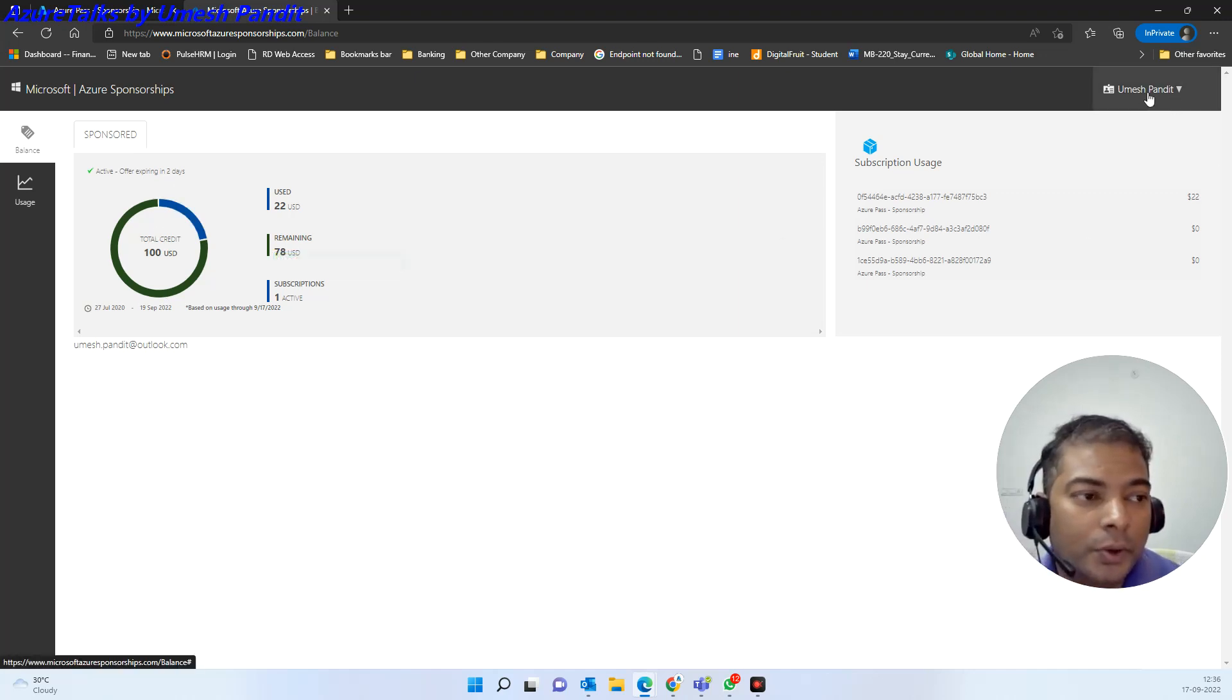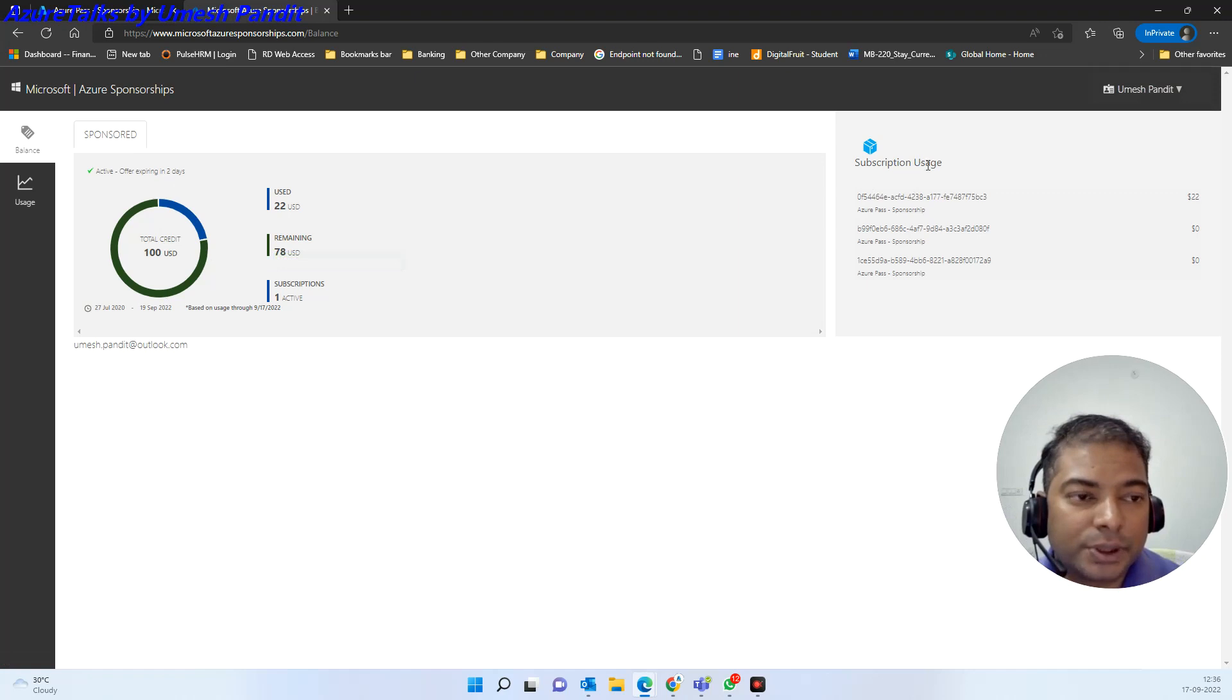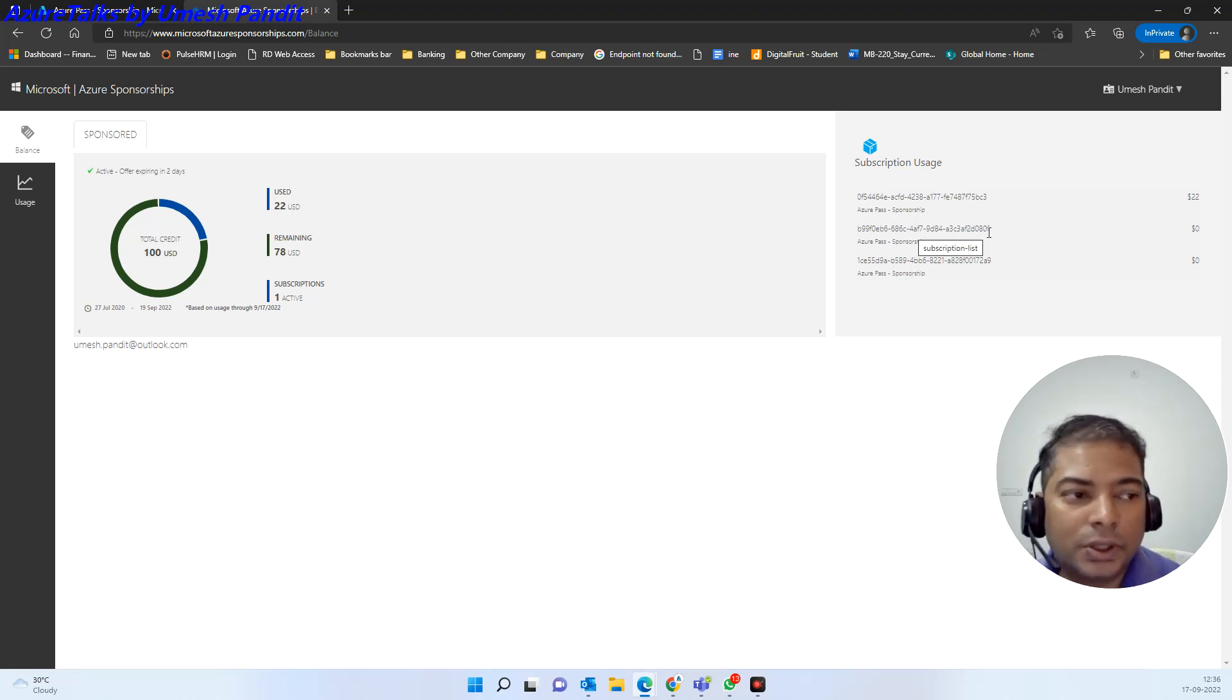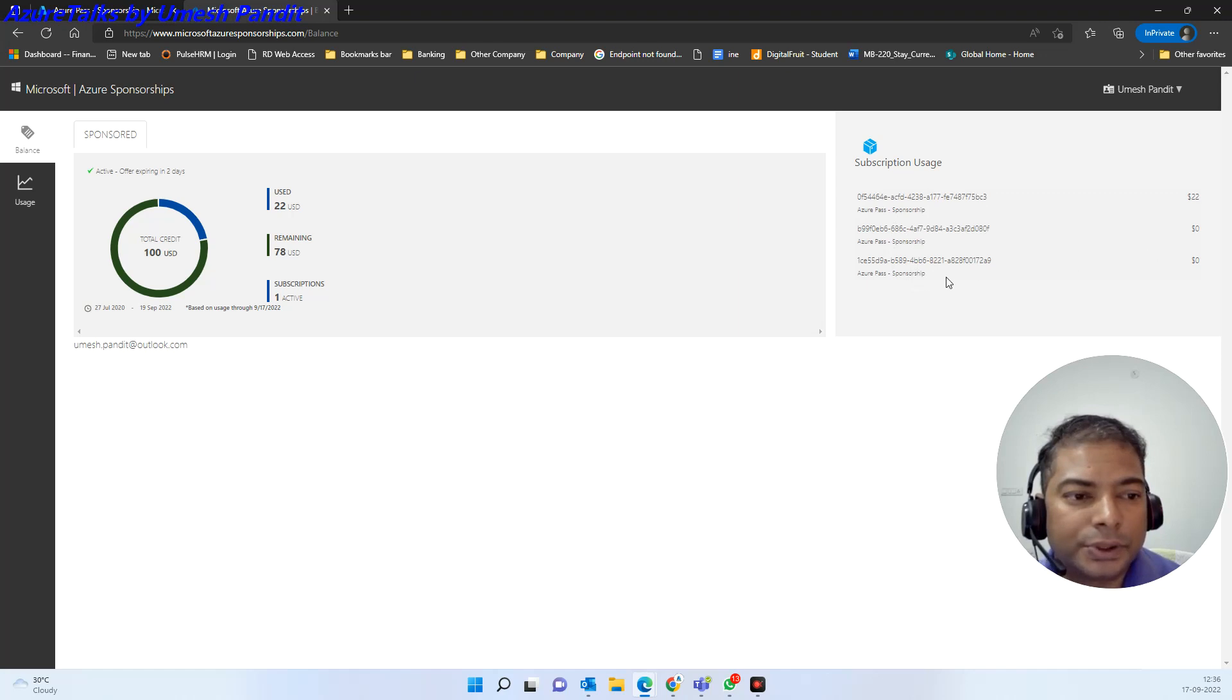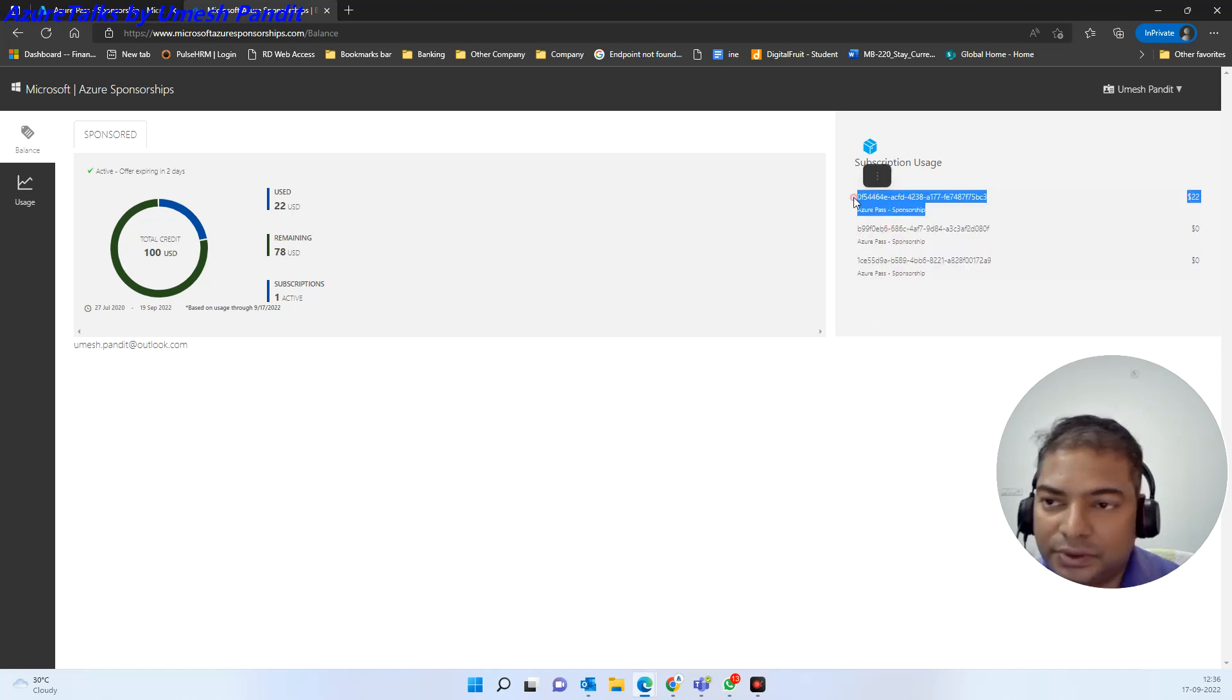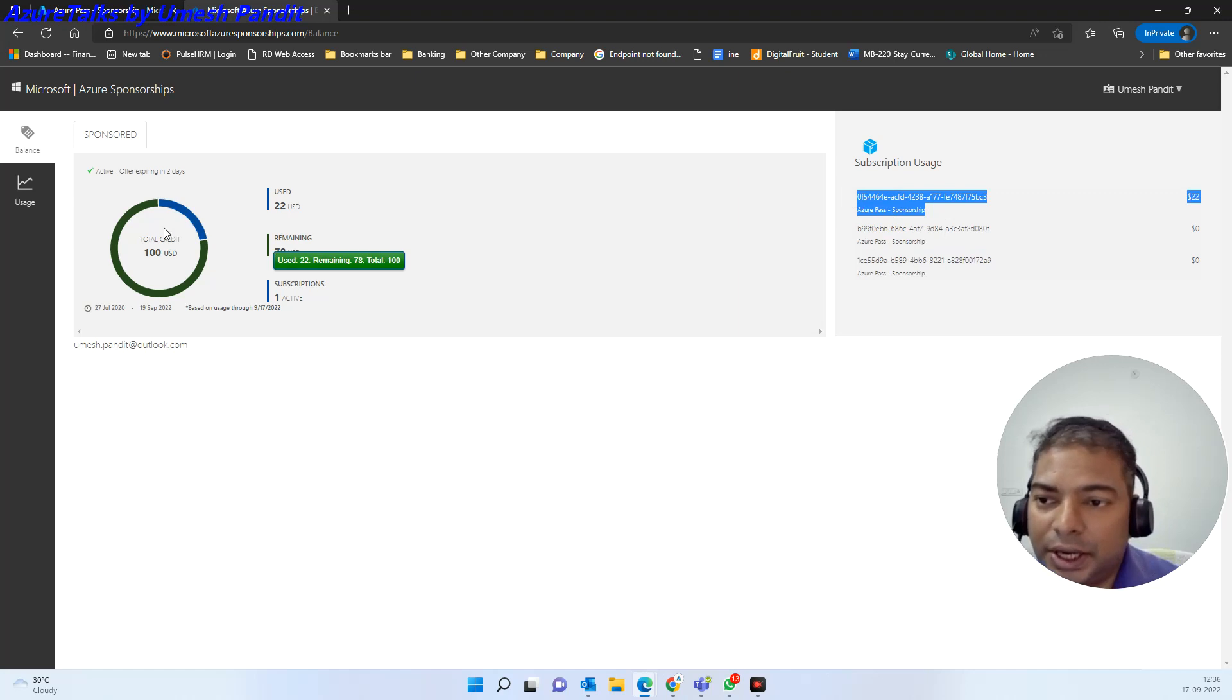Now you may have to see what is the sponsorship usage. So you will see there is some usage on this. Earlier I have three existing, okay I think yeah, which is already expired. These two are already expired. This is the third which is running. So that is how you check it.